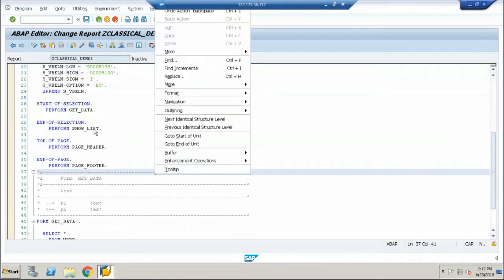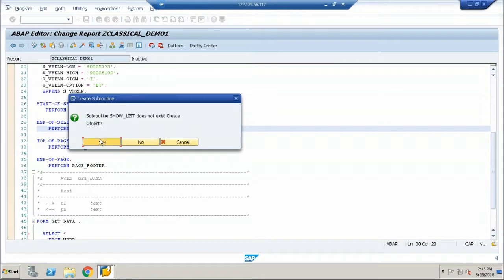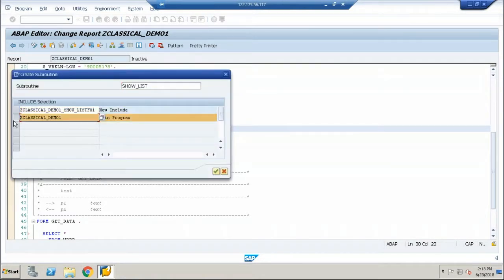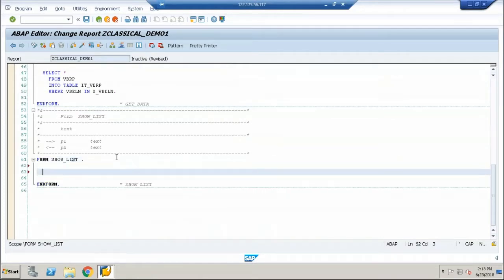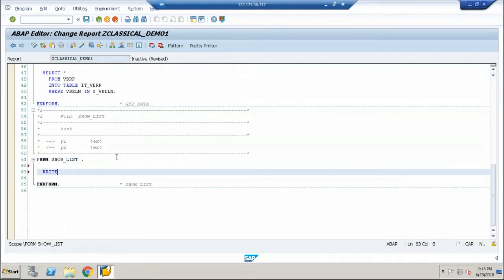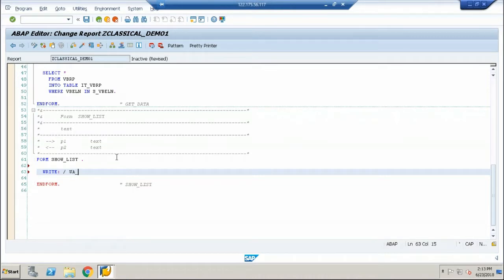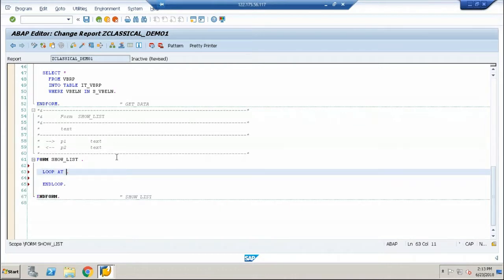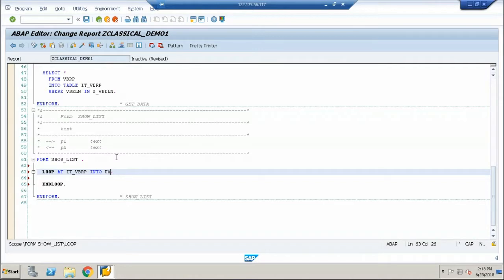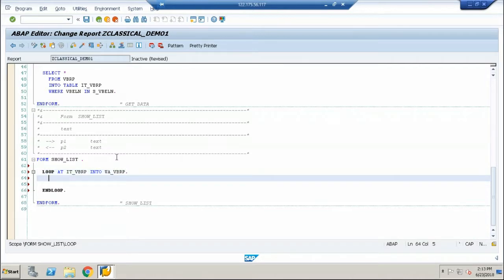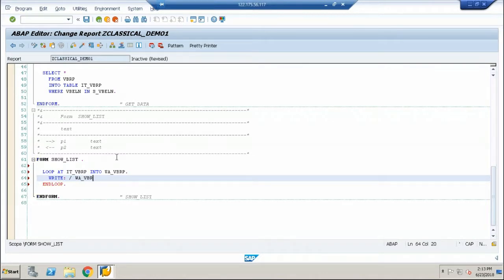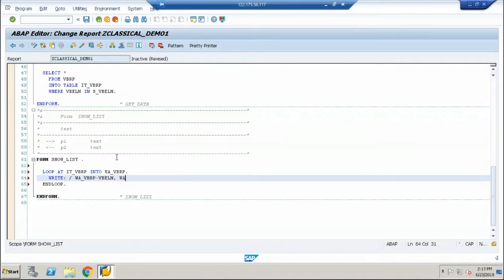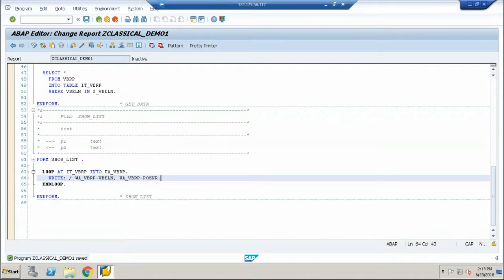Now we have to show this. Double click on the show list. Choose the main program. Go ahead and write a logic. I think we forgot a step. Loop at IT underscore VBRP into WA underscore VBRP. Inside, go ahead and give the write statement. Write WA underscore VBRP hyphen VBLN, WA underscore VBRP hyphen POSNR. So these are the two fields that I want to display.